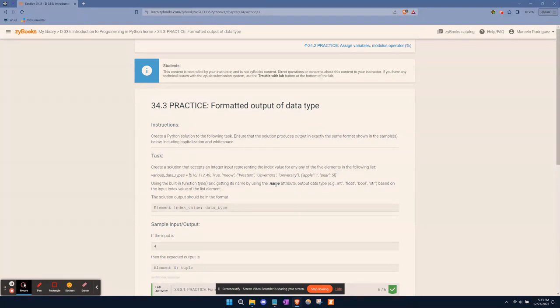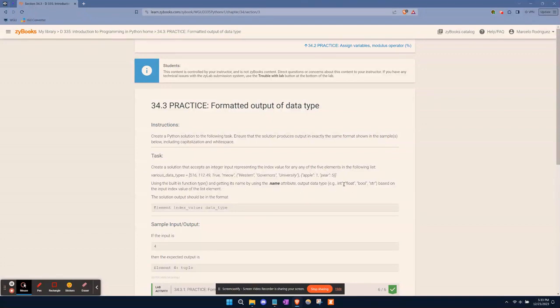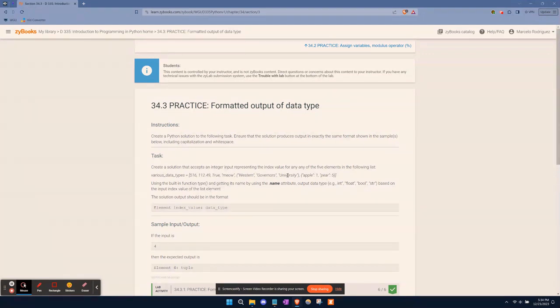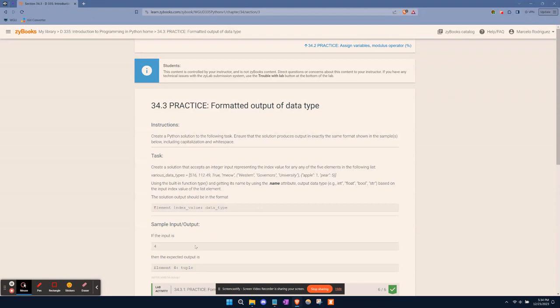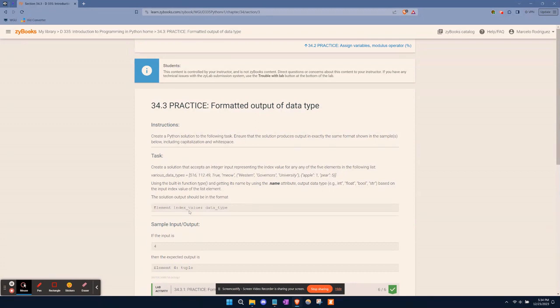We want to use the built-in function type. The type function is something that's in Python already, you don't have to import it. It'll be the same for your pre-assessment, practice exam, or actual exam. You want to get its name attribute and output the data type, which is either integer, float, Boolean, or string based on what value it has within this list. It should be in this format, and this is a way to test your input. I've covered this in detail in the first and second video, so going forward I won't be really touching on it as much.